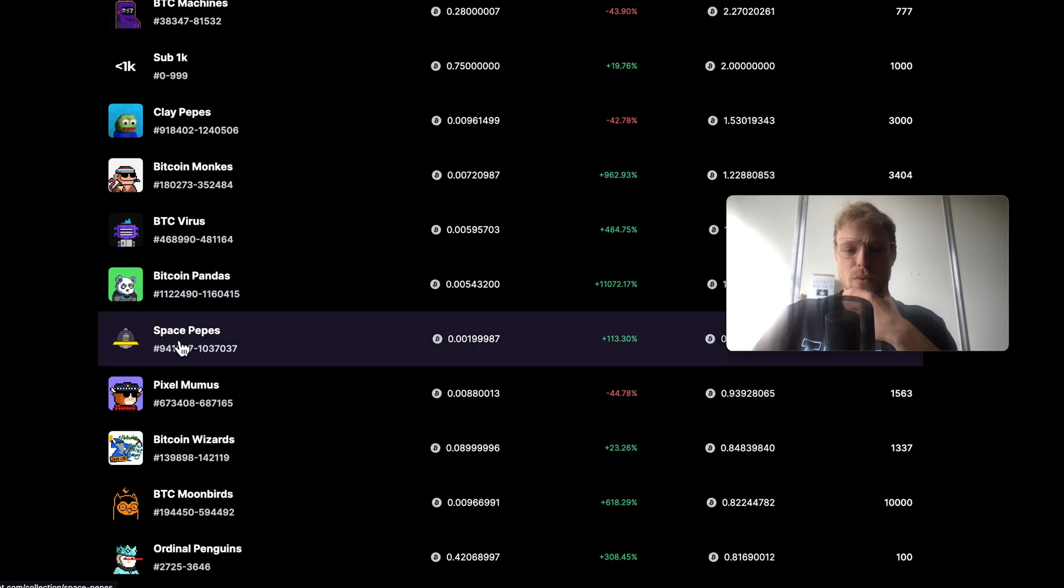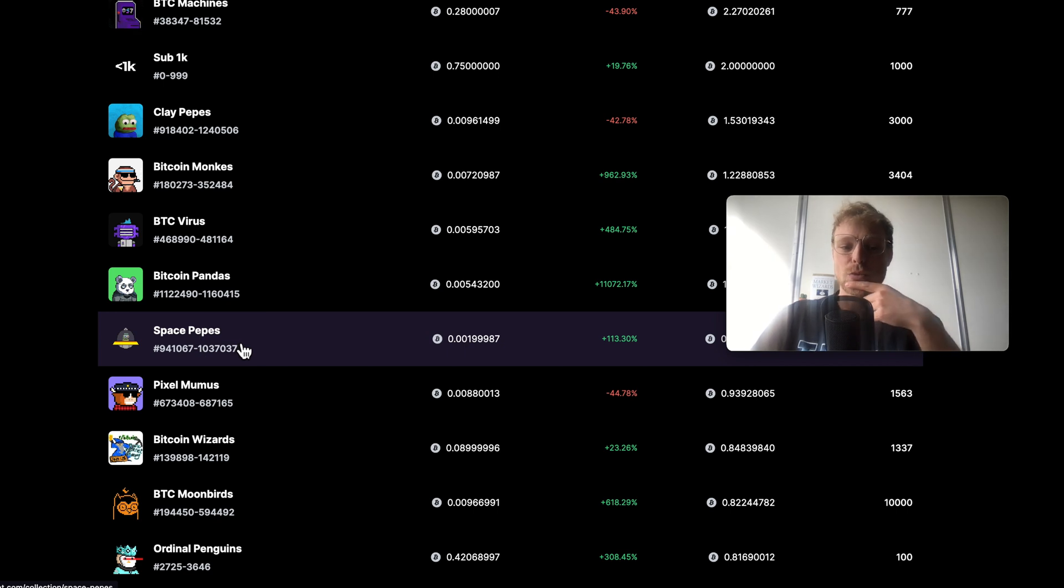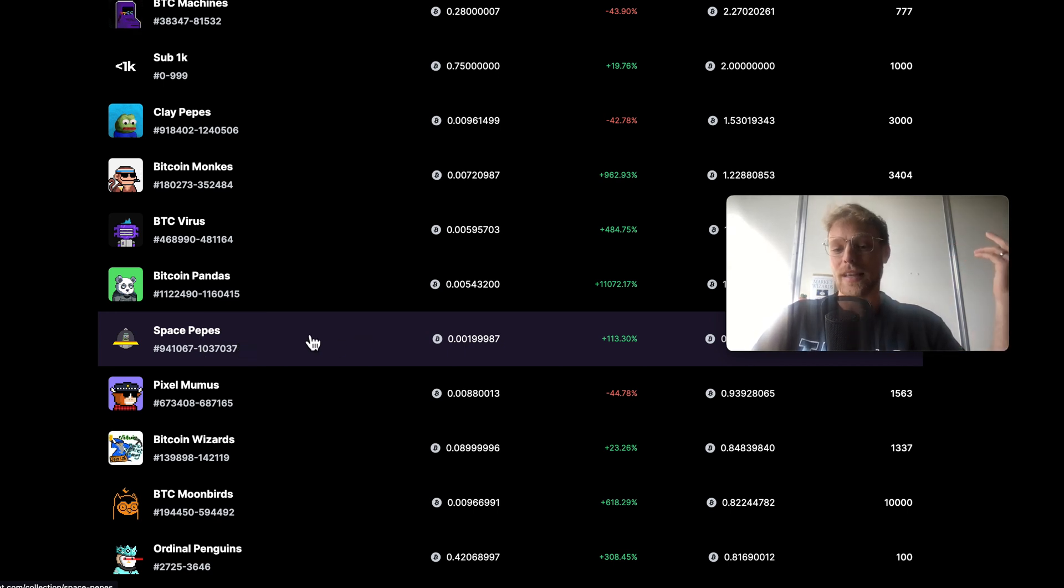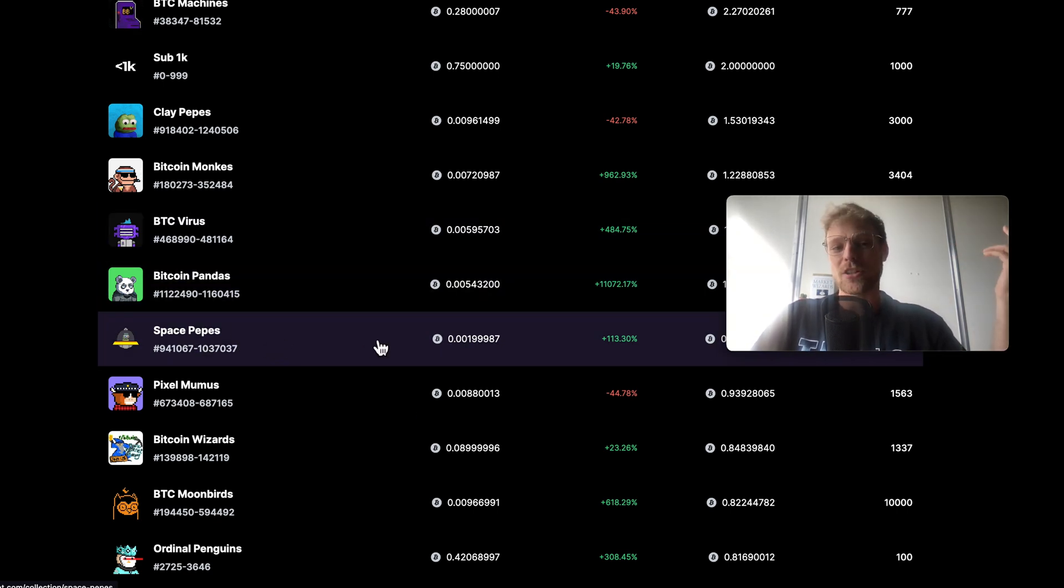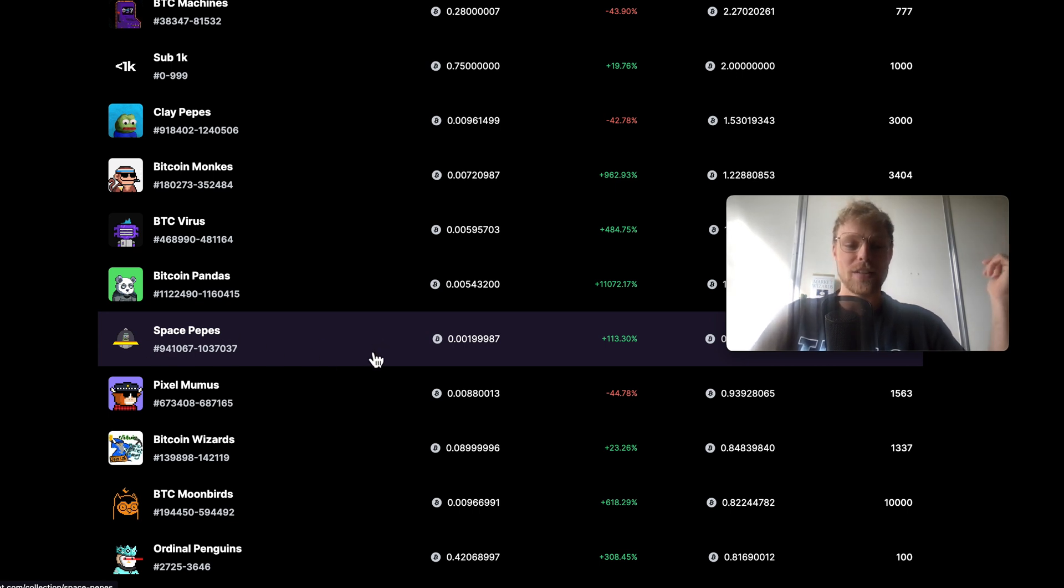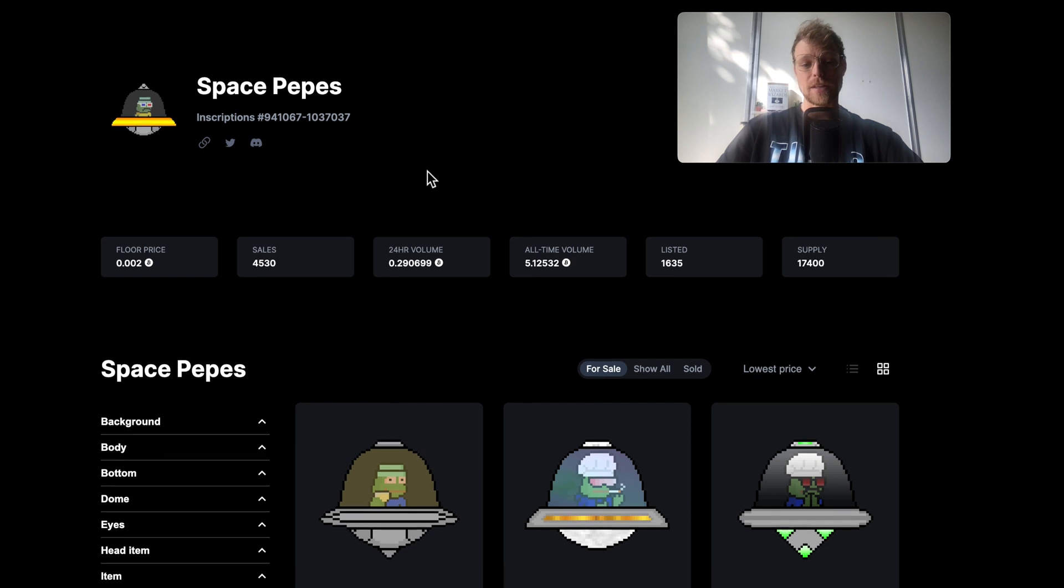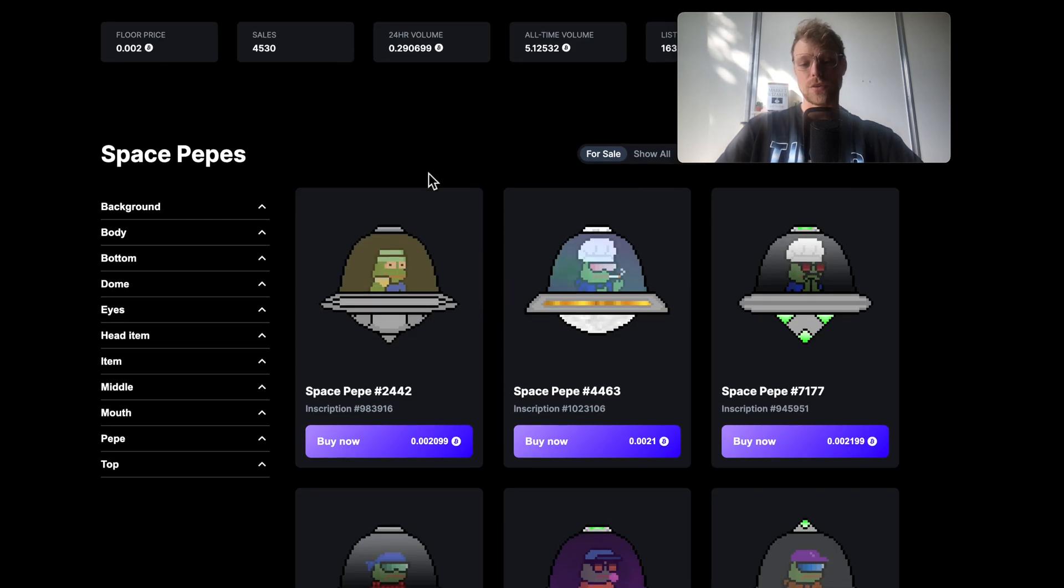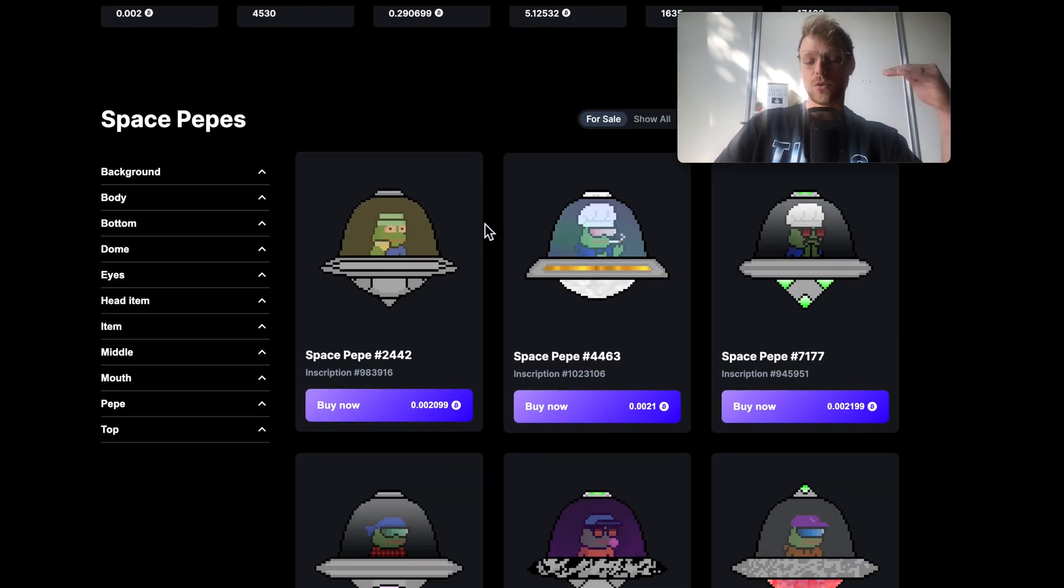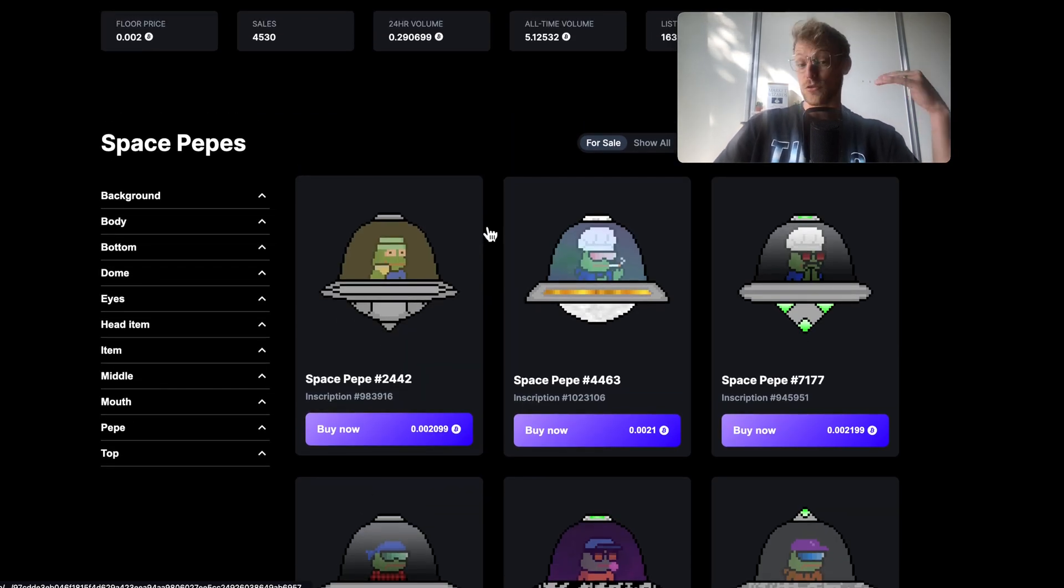Let's scroll down and let's have a look at this one, space peppers. I think this one is quite funny and I don't own yet a space pepper so actually I would like to buy one of those. Let's click on these ones.